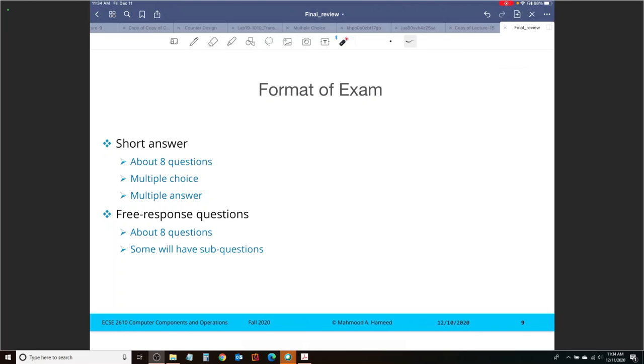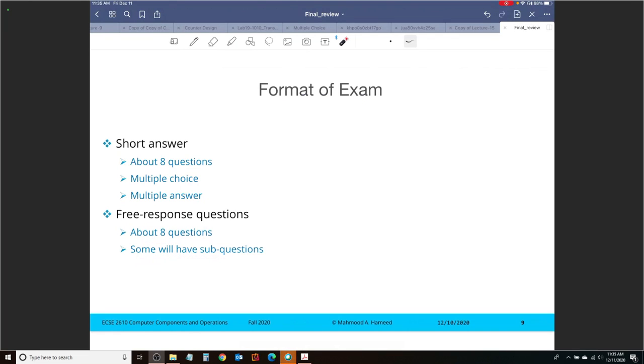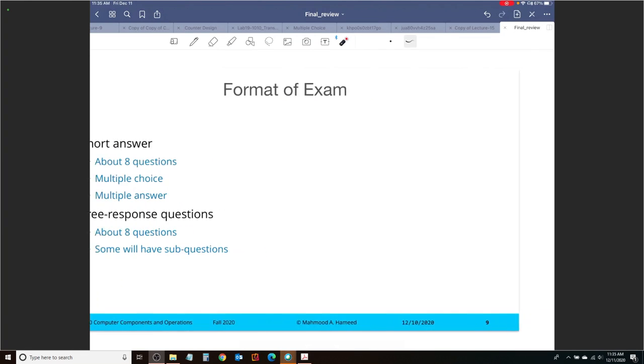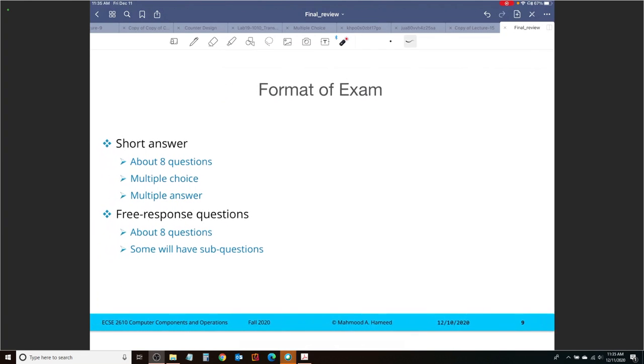Following that, you will have free response questions, about again, about eight of them. And I suppose you already know four of them, right? You already have that information. So you should expect about four others, and some may have some sub-questions. And I'm going to expect that all the other remaining two hours, or more than just, more than two hours time, will be used up for that free response questions. All right, so that is all I have for you guys in terms of final exam review.